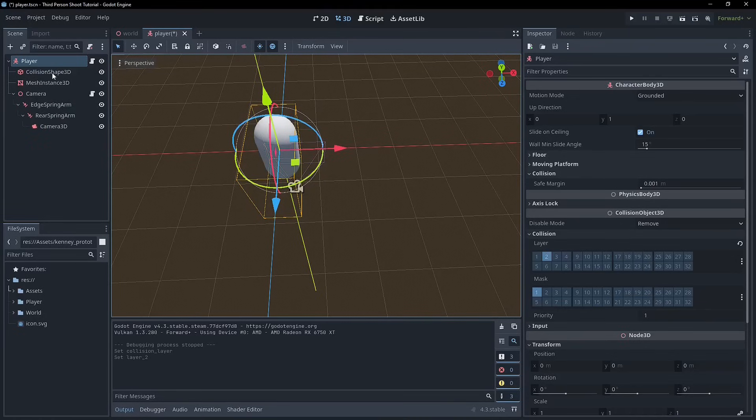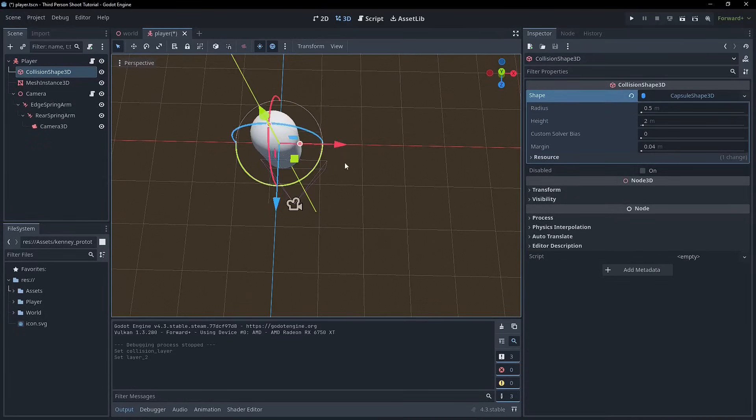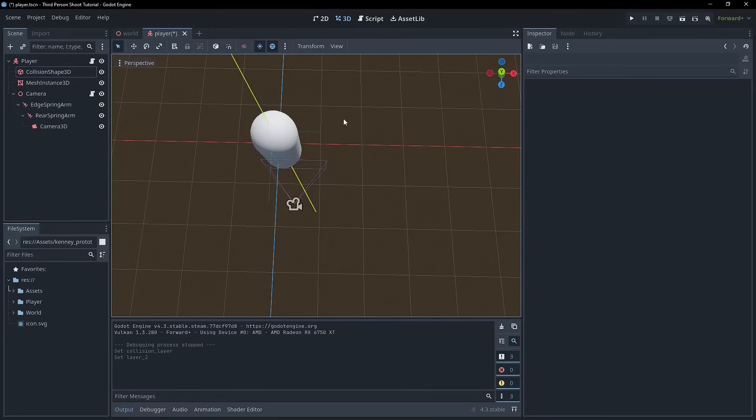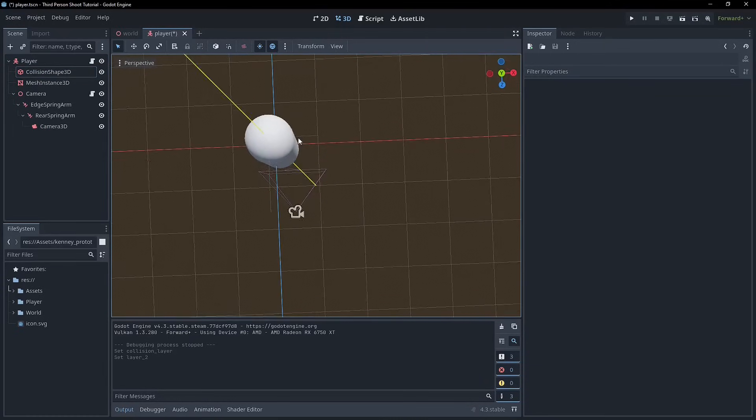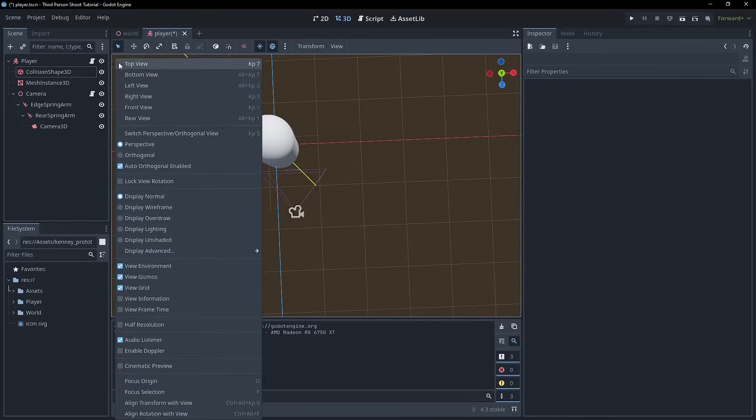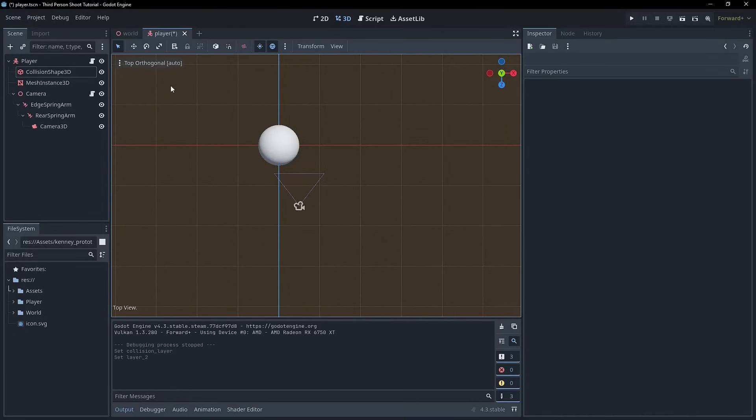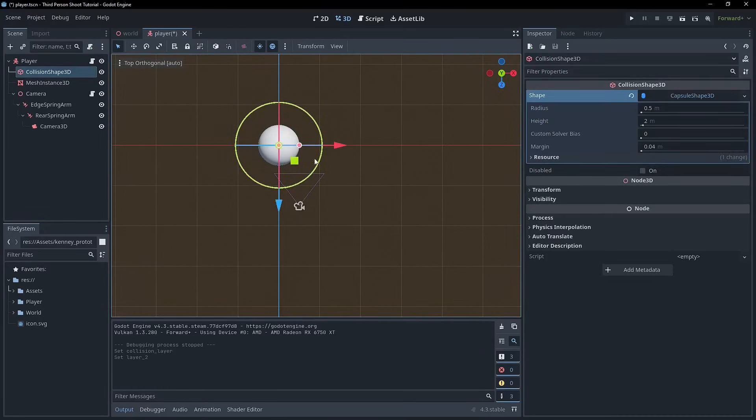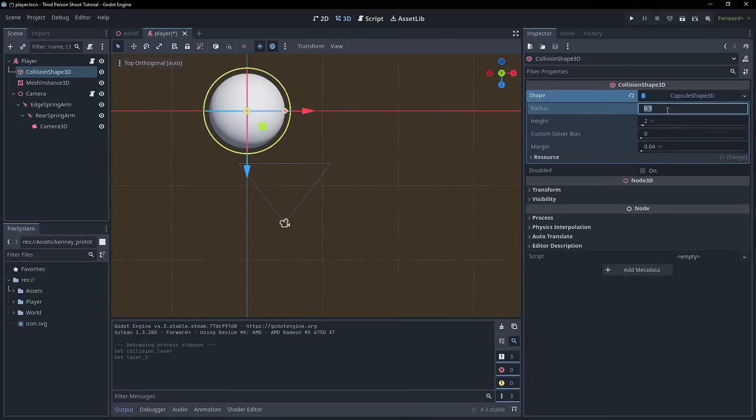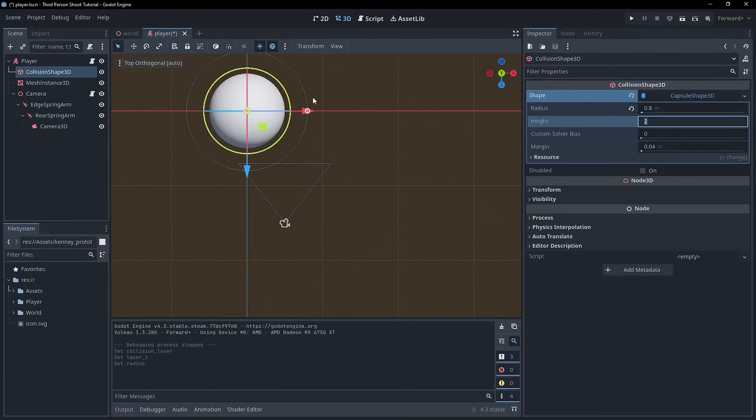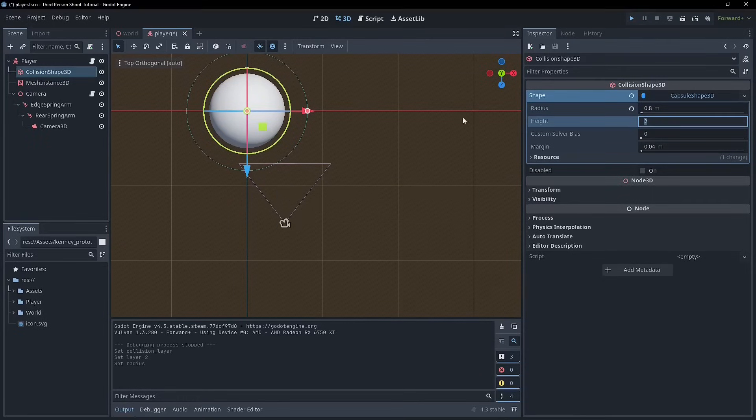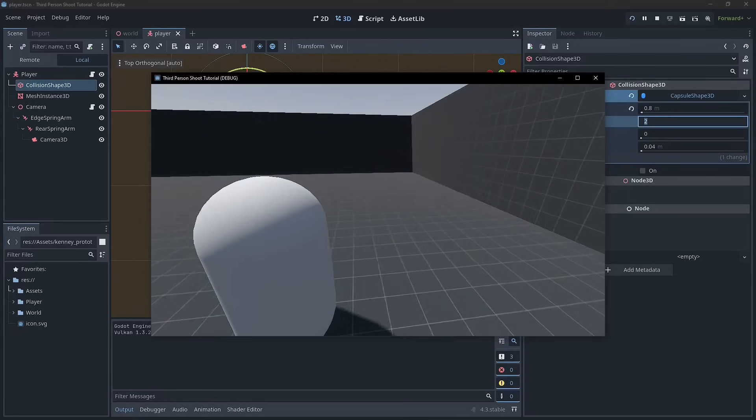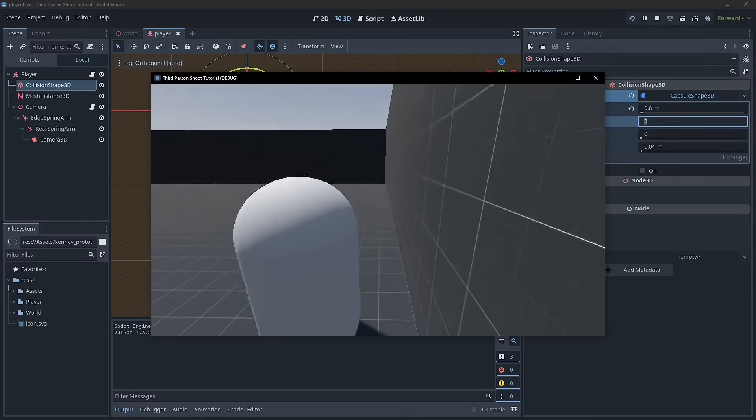Now, the other thing that we do want to do is actually increase the size of our collision radius of our player. Now, this wasn't something that I was going to do so early on, but since I am having some strange issues, one of the things I noticed in the test project, and this is something we do with a third person shooter anyway, is make this collision shape bigger than the actual mesh. So I'm actually going to bump this up to 0.8 so that the mesh can never clip through anything.